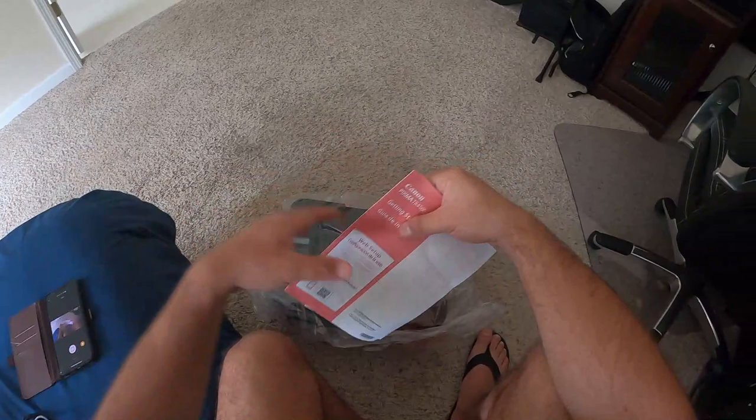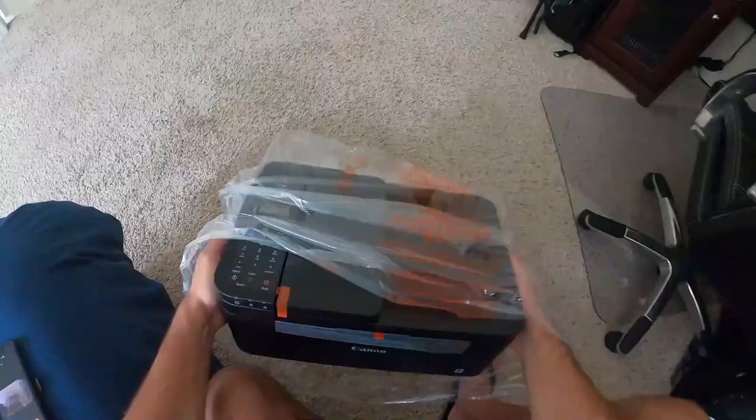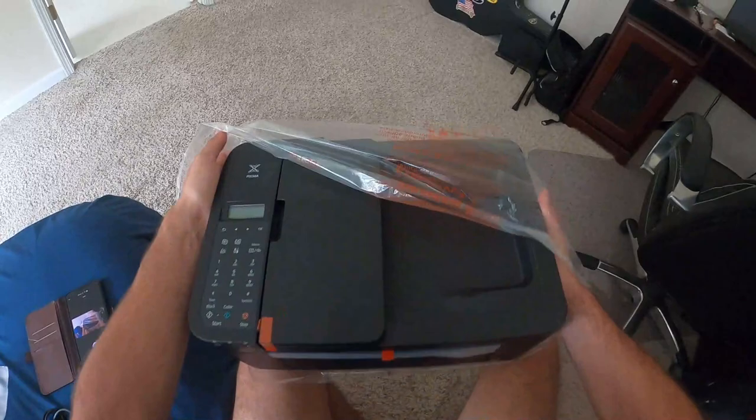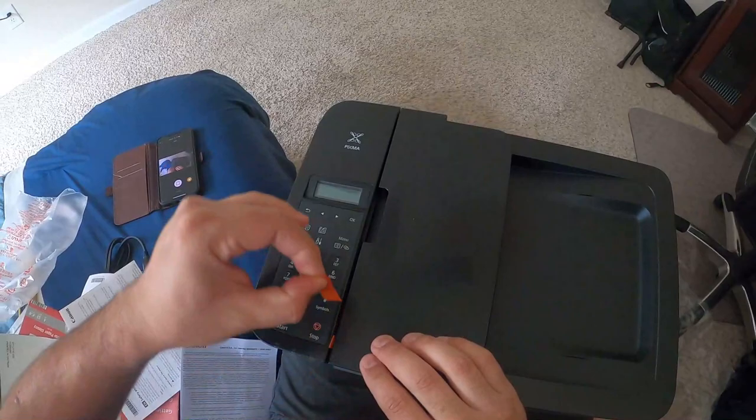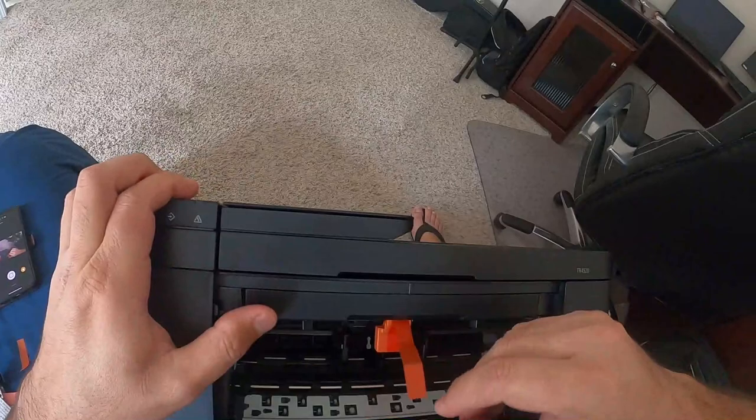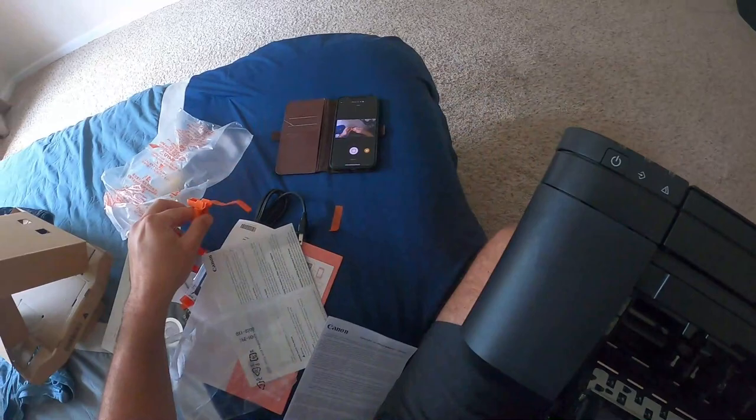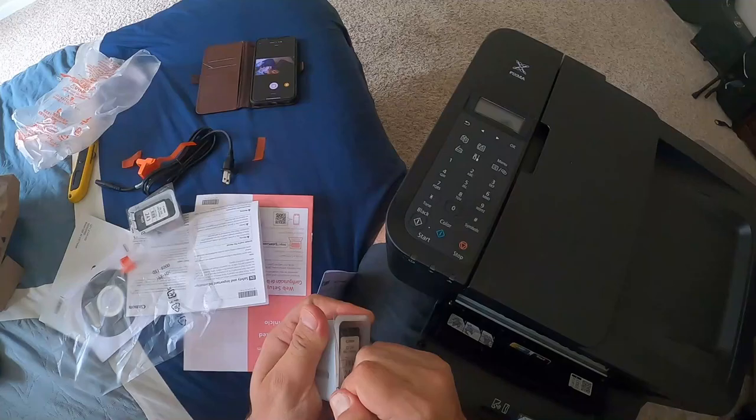Okay, so here's the startup setup guide. One thing you need to make sure when you get a printer is that usually the printer has these little tapes, so you gotta make sure you remove all of them because if you don't, you're gonna have trouble. Very important.